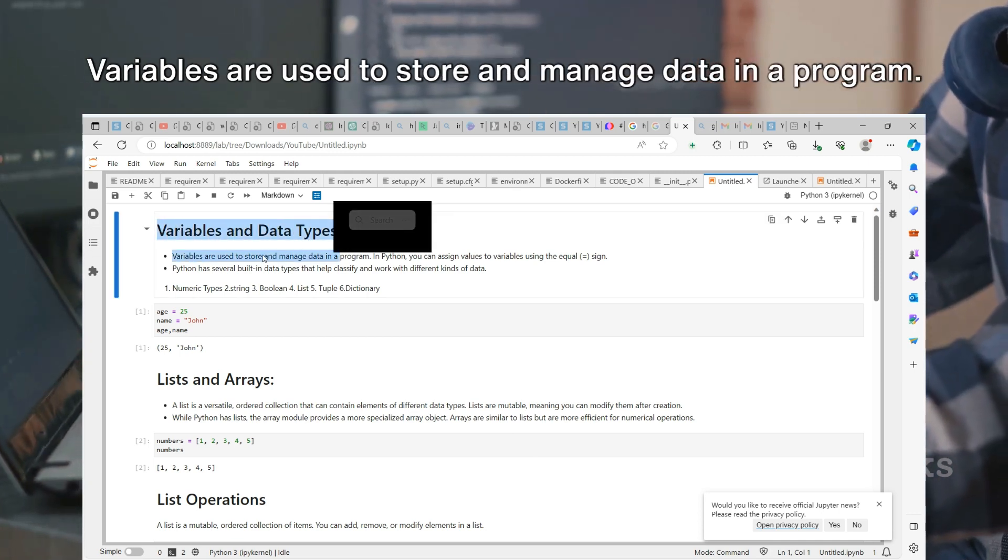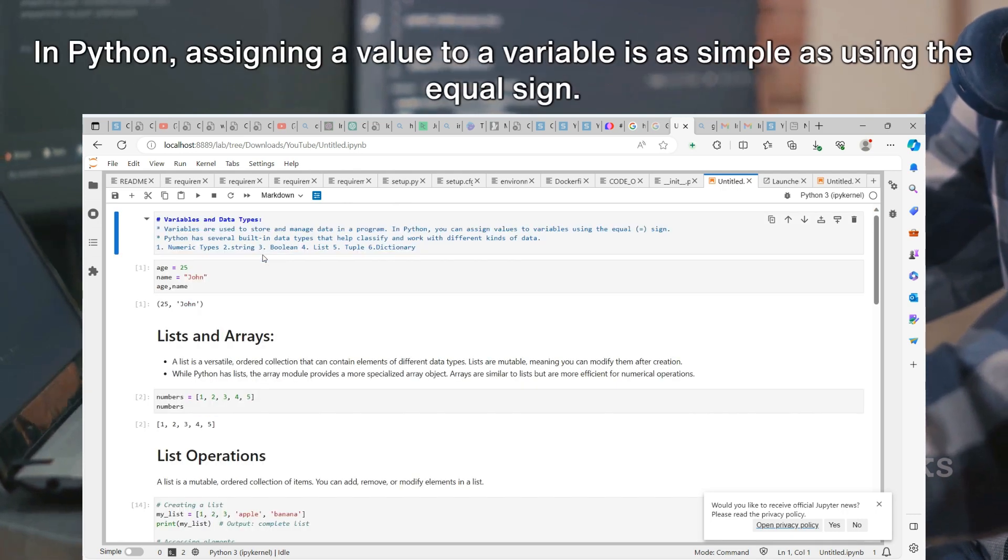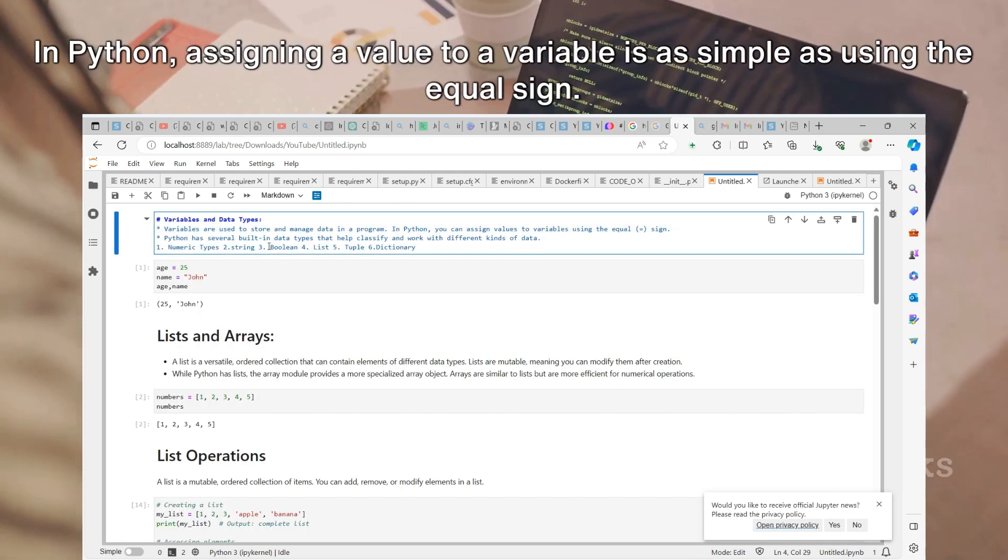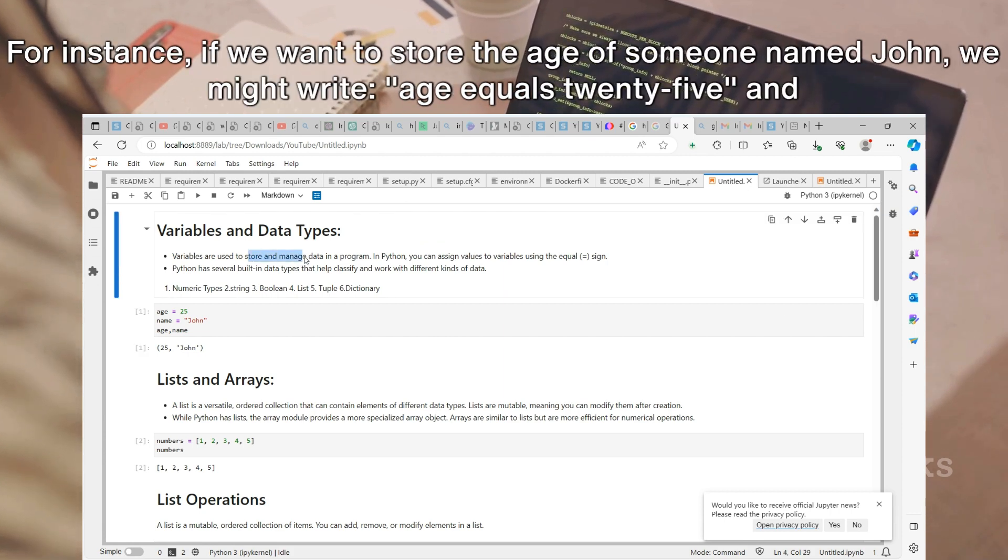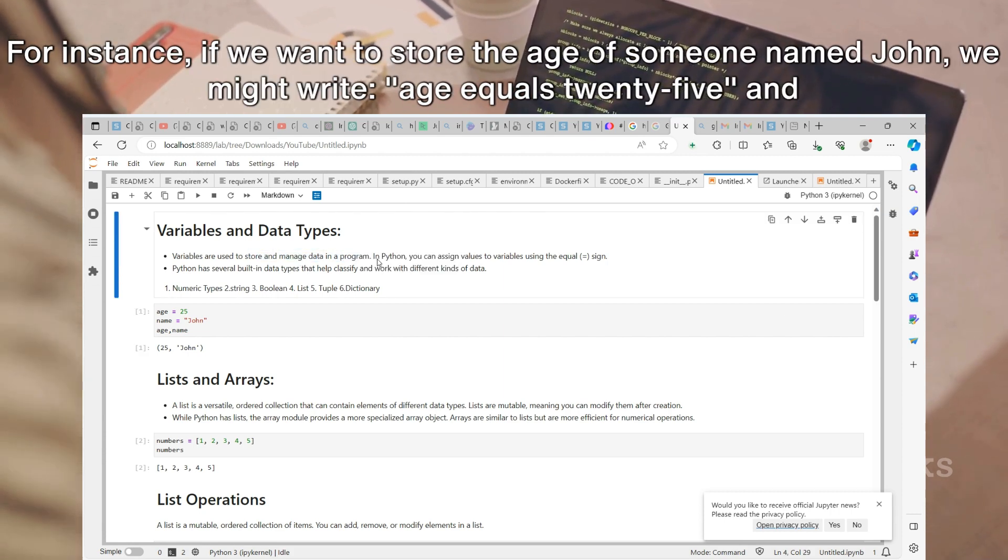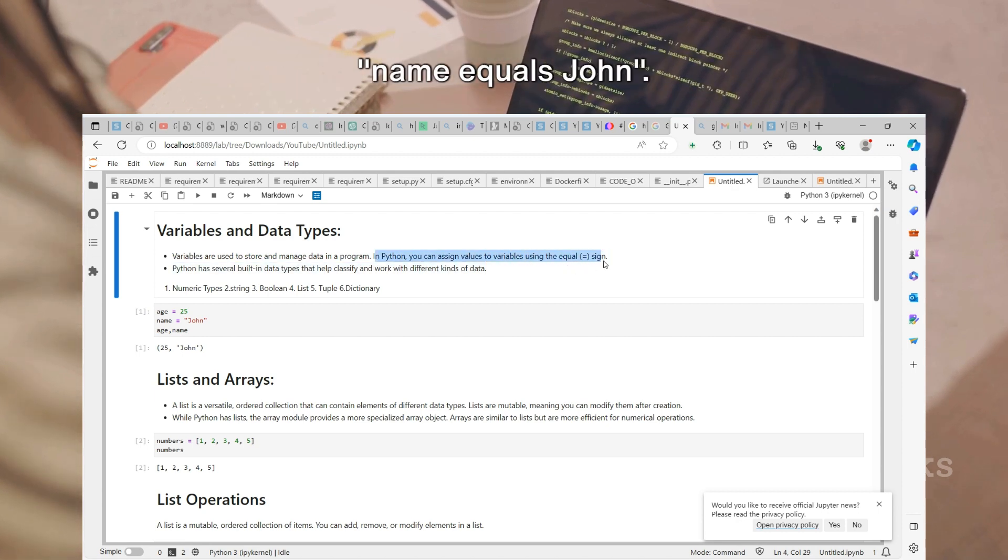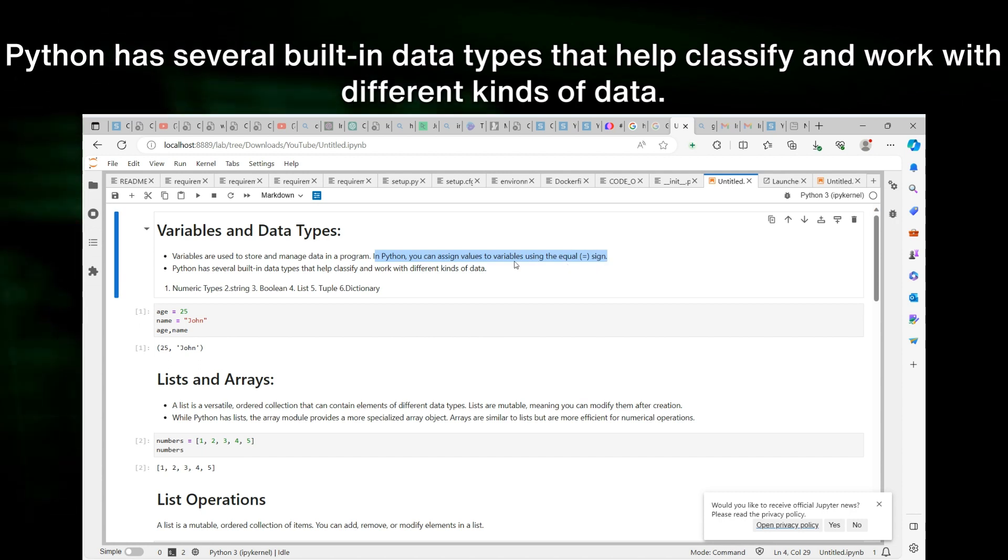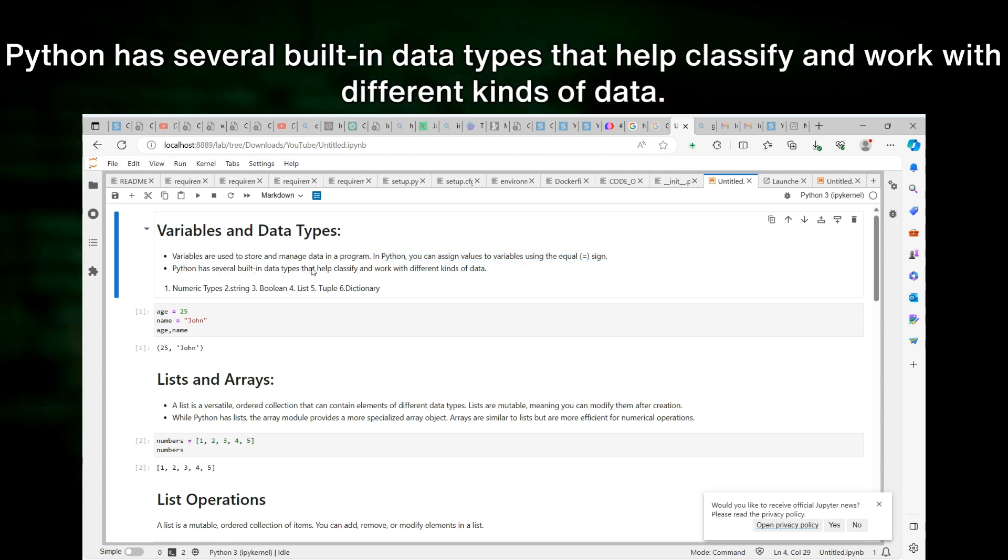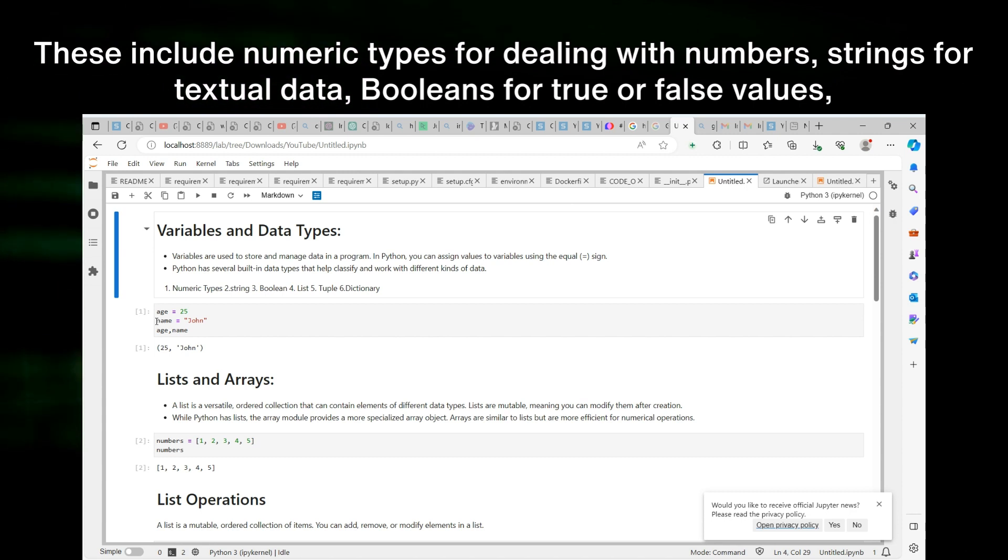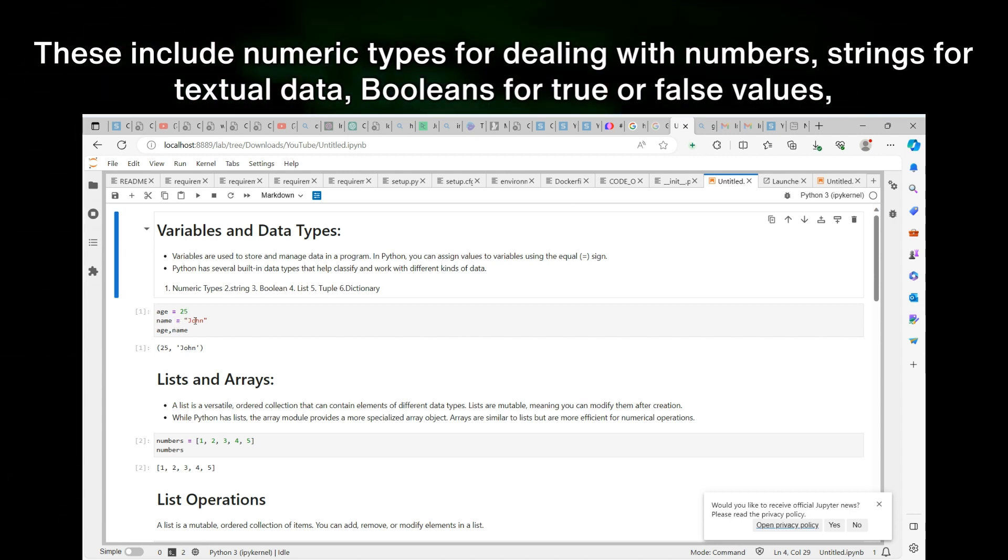Variables are the building blocks in Python, and data types are their blueprint. Variables are used to store and manage data in a program. In Python, assigning a value to a variable is as simple as using the equal sign. For instance, if we want to store the age of someone named John, we might write: age equals 25 and name equals John.